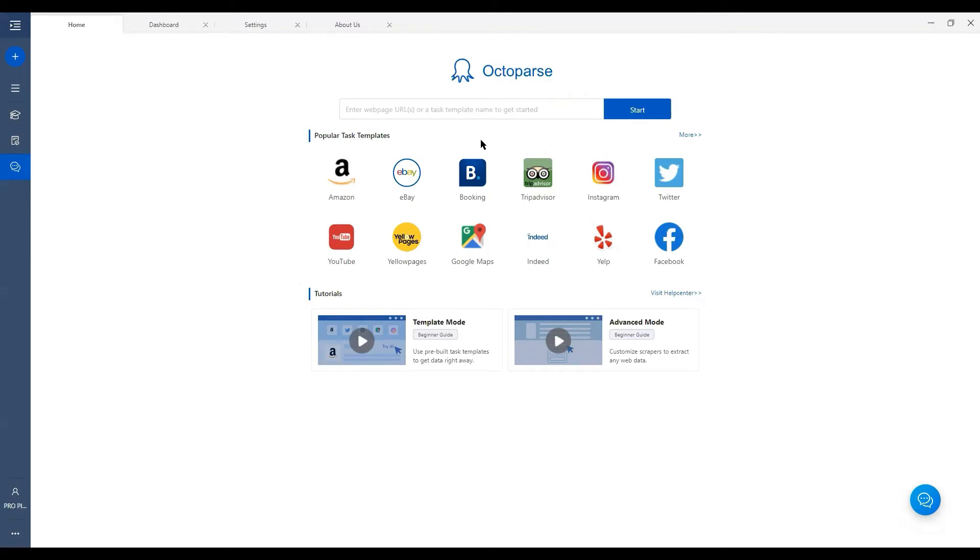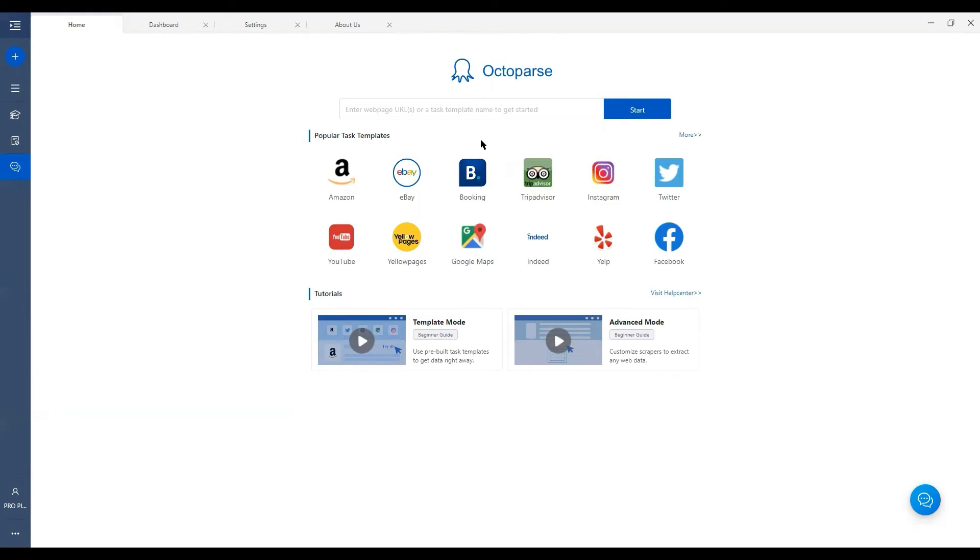For example, let's say I would like to scrape a Walmart page, and before I decide to build a task from scratch, which I imagine will take a bit of time, I would like to check if Octoparse has a preset ready-to-use template offered to save my time. I would search here, Walmart.